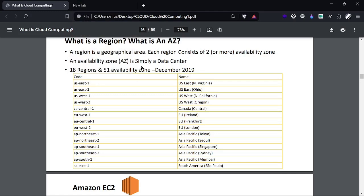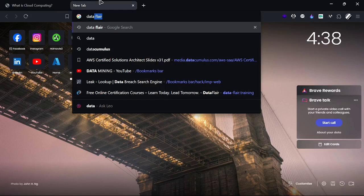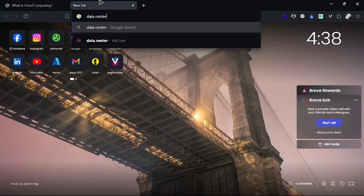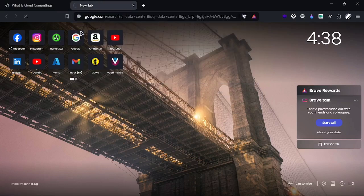Availability zones are basically distant areas in a particular region. When we talk about data centers, they are where all the infrastructure is deployed. When we search for data center, we can see what they look like.